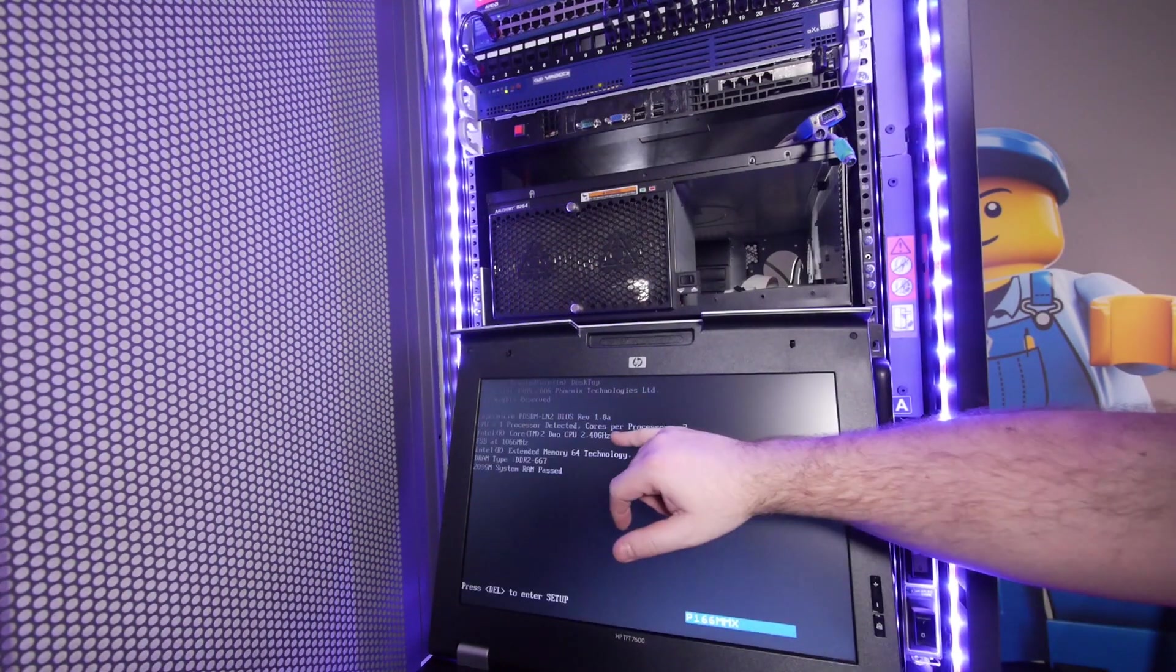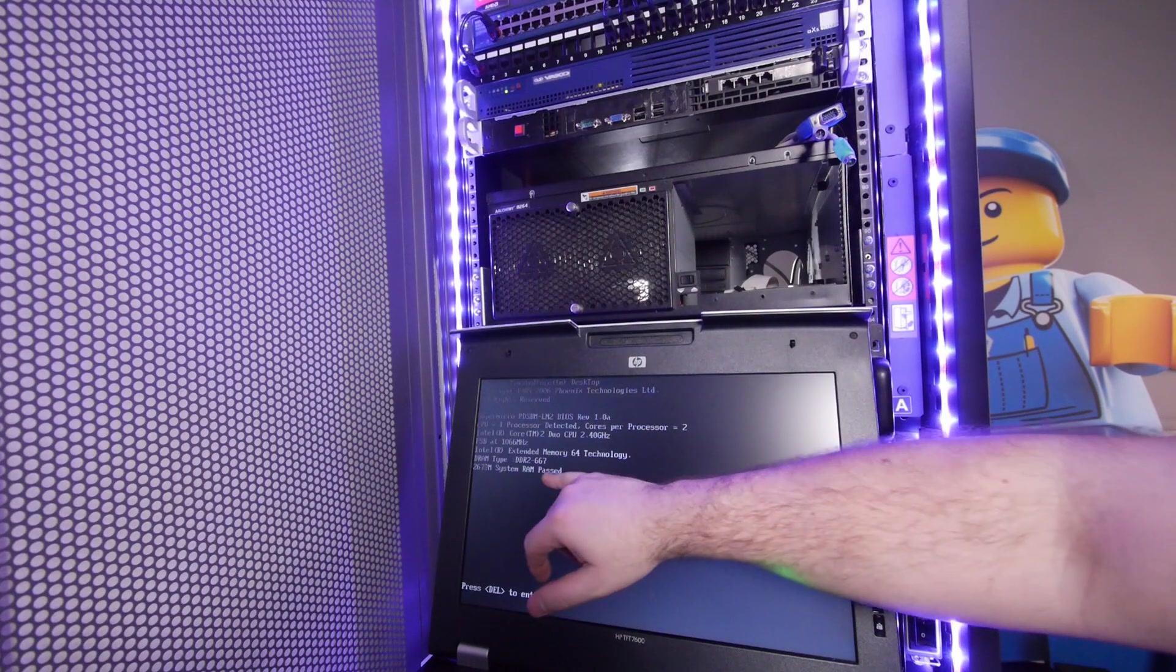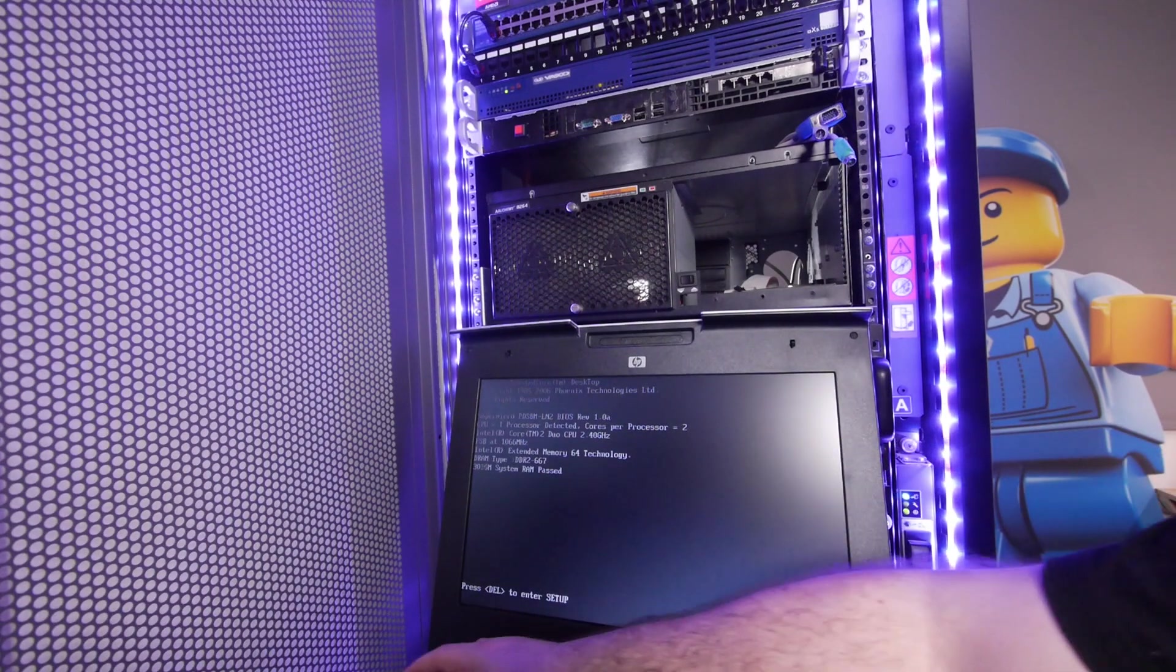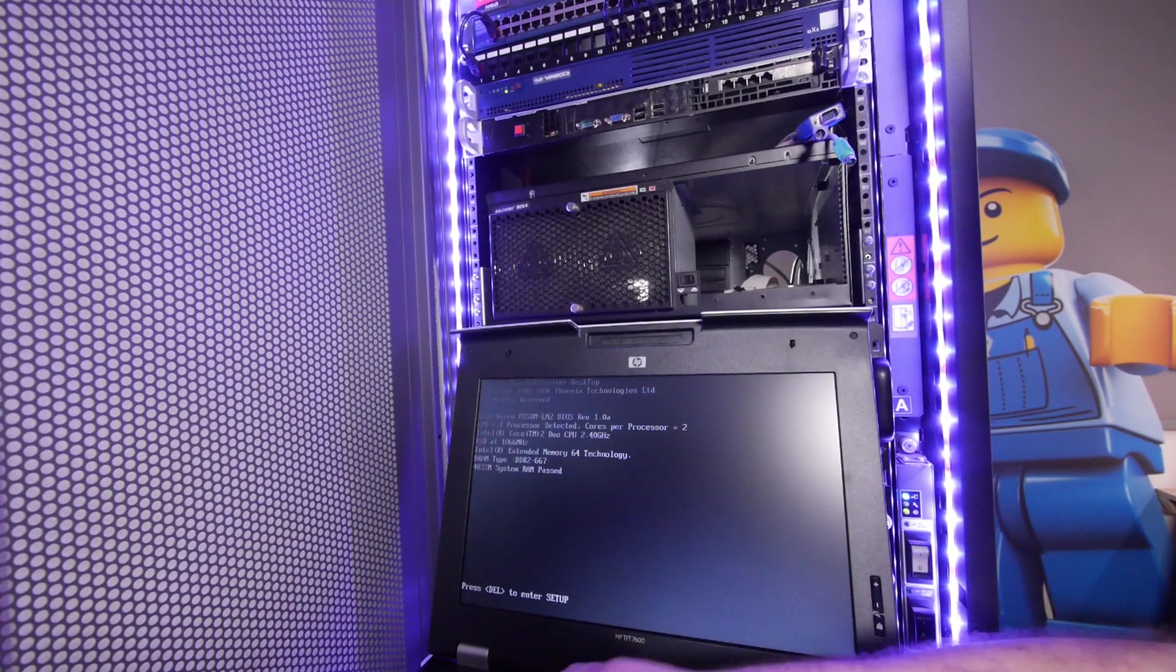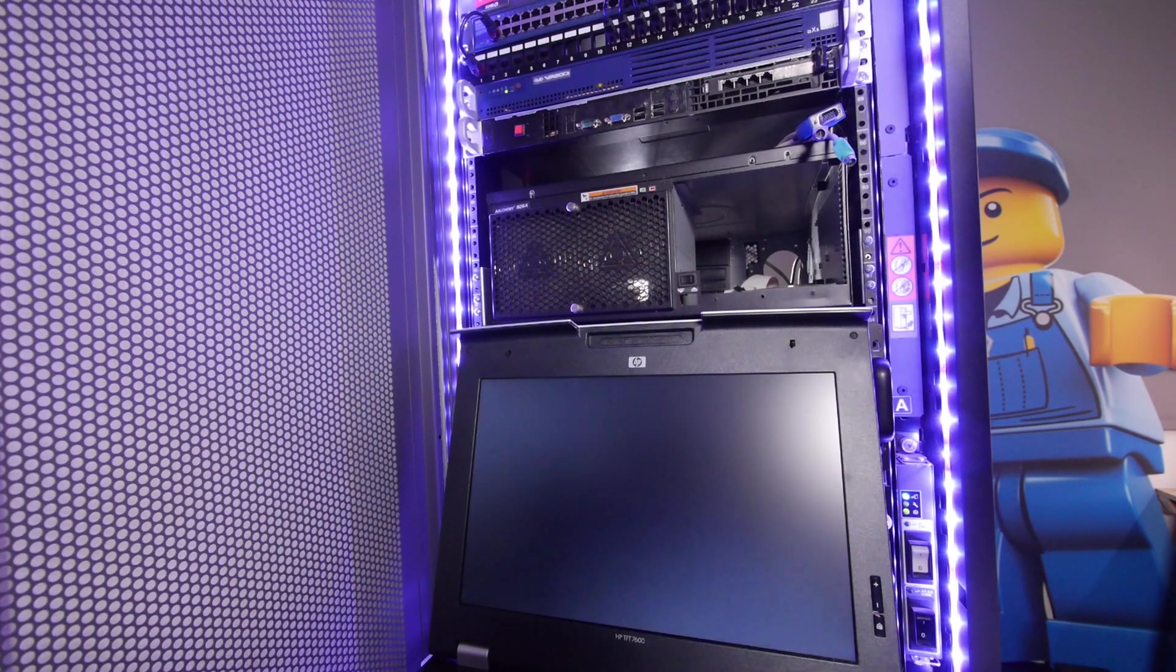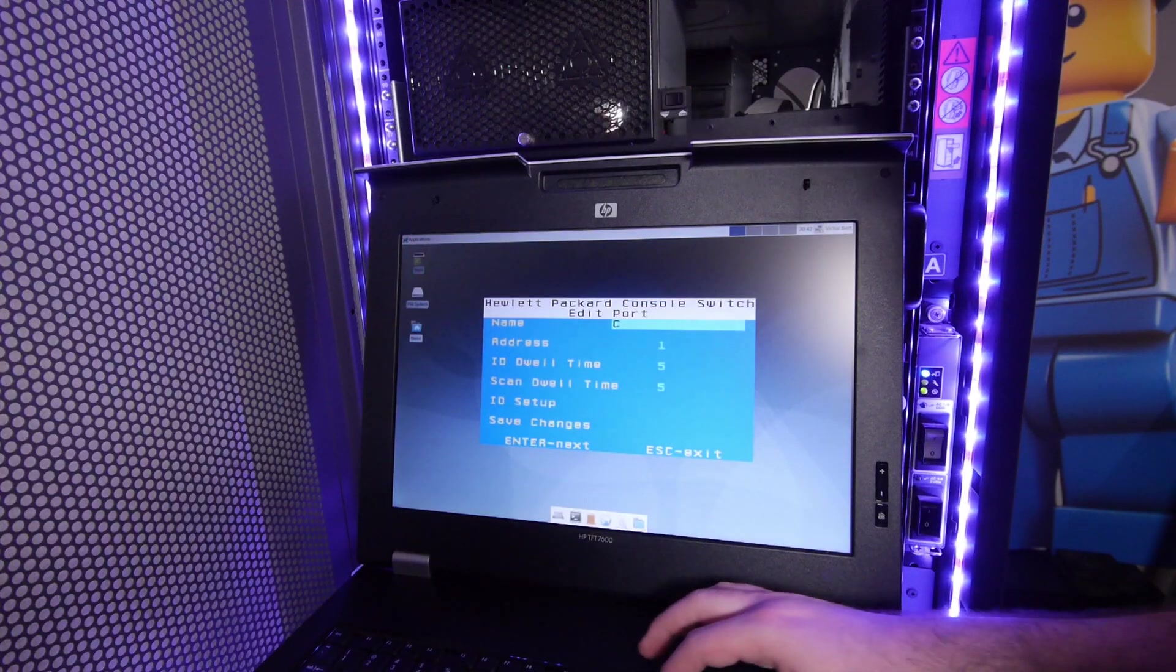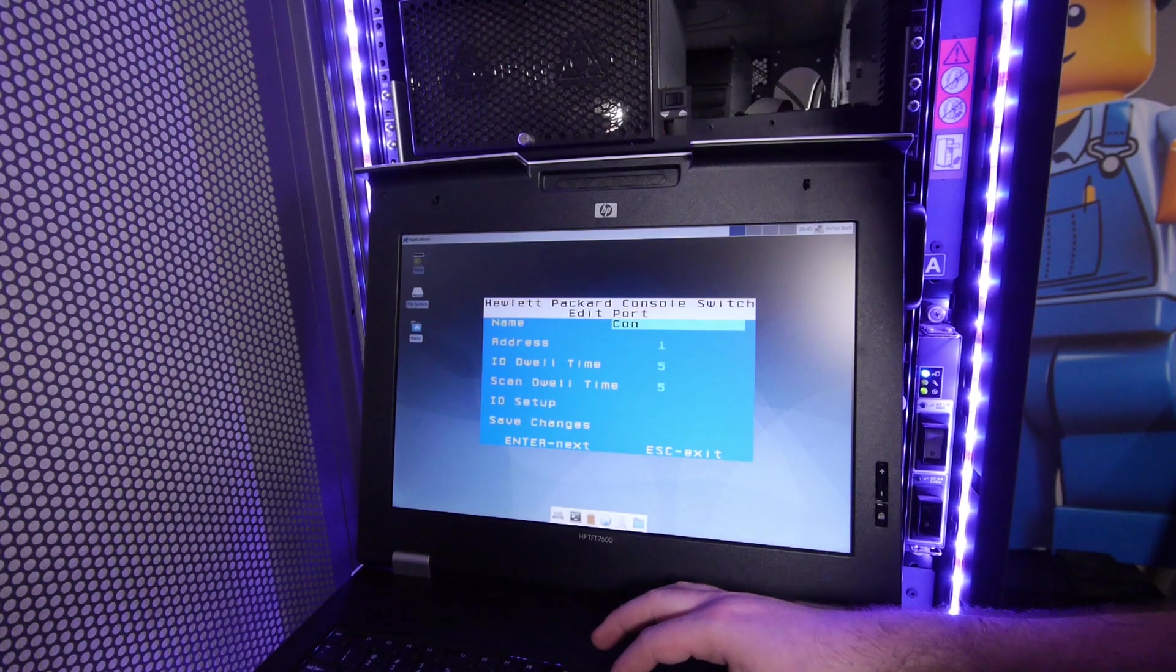Core 2 Duo 2.4 gigahertz, 4 gigabytes of memory, and this system is just running a SATA hard drive. Let's call this one console server.